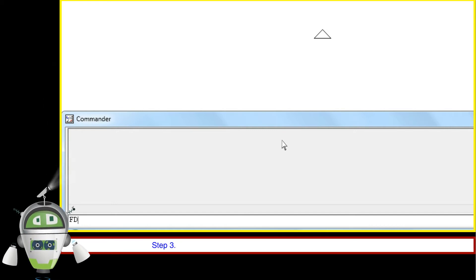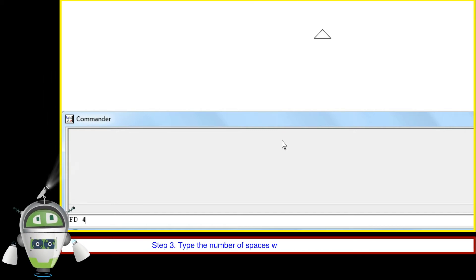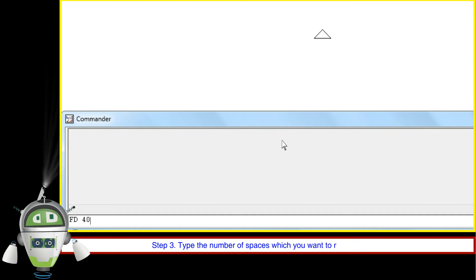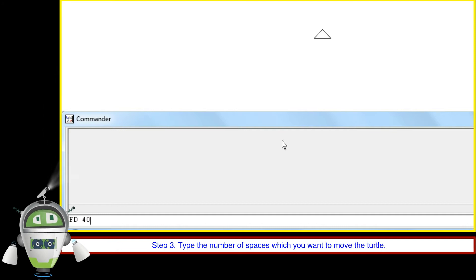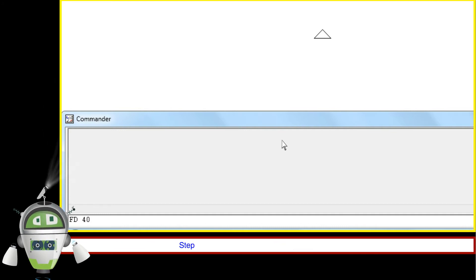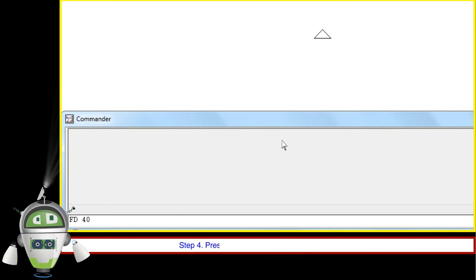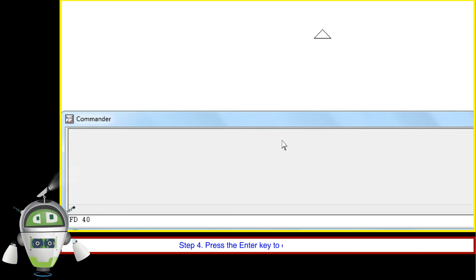Step 3: Type the number of spaces which you want to move the turtle. Step 4: Press the enter key to execute the command.